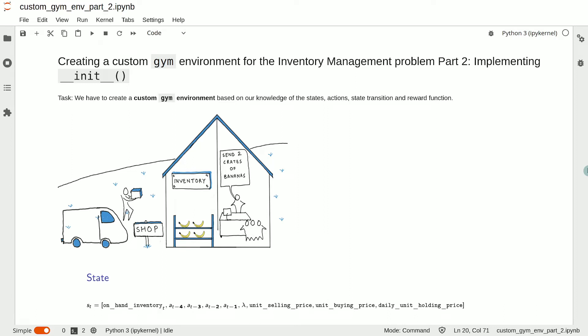In this video, we will define the init method of the custom gym environment of the inventory management problem.